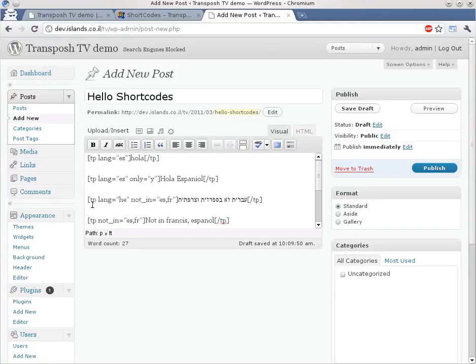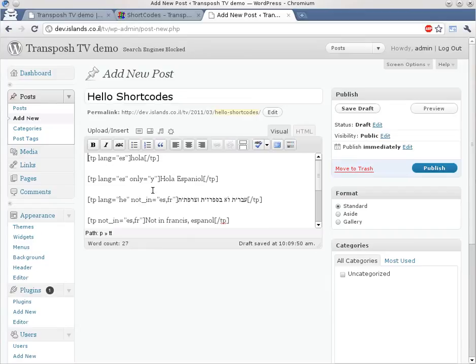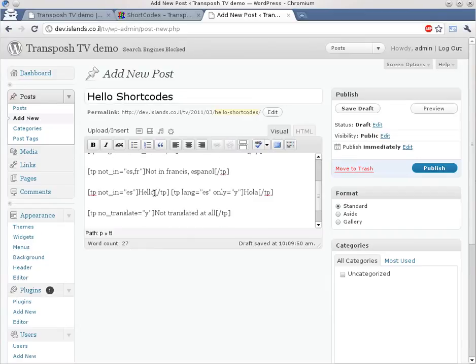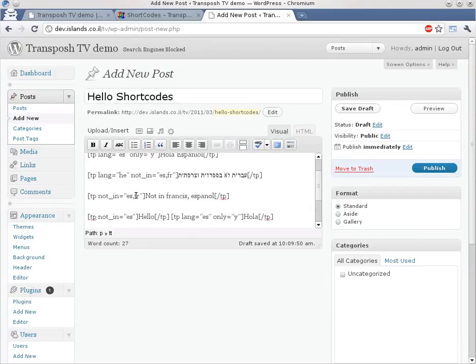Here we have another phrase. This phrase is in Hebrew. But it will not be displayed to users who have either Spanish or French. Or we can simply have an English phrase that will not be displayed to Spanish or French.